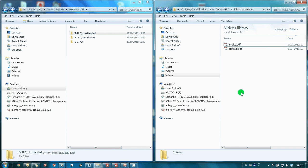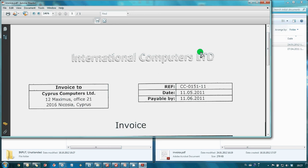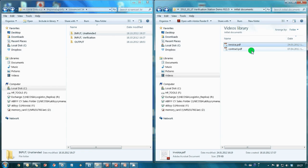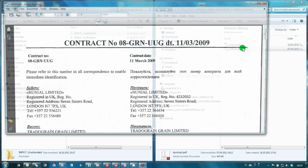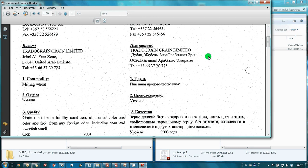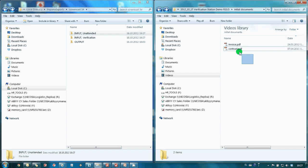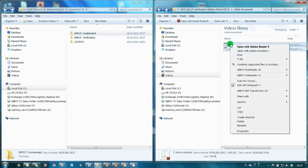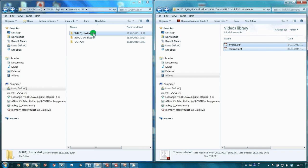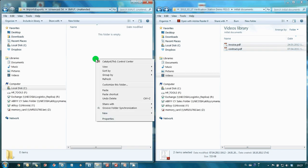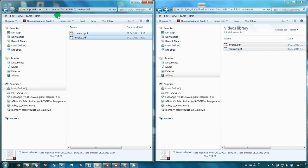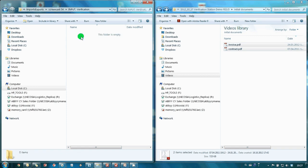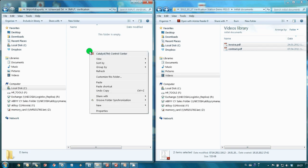I have received via email two PDF files with scans of an invoice and a contract of sale. Now let's copy these files into hot folders monitored by ABBYY recognition server for unattended conversion and for conversion with verification.